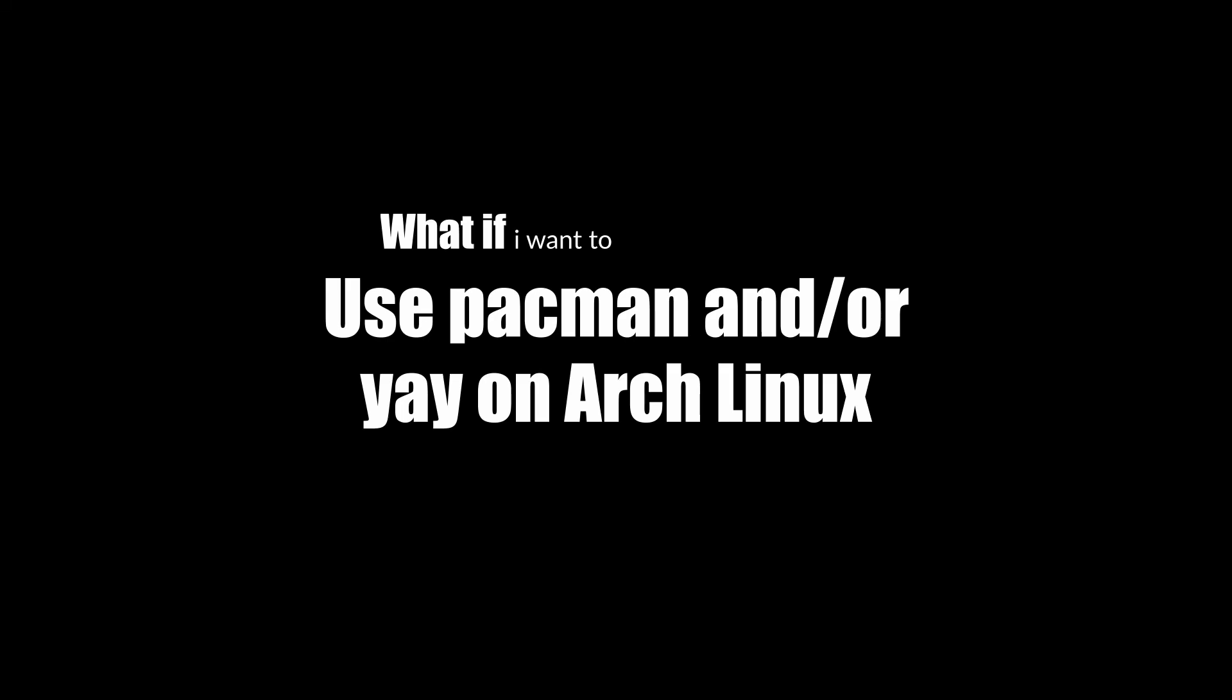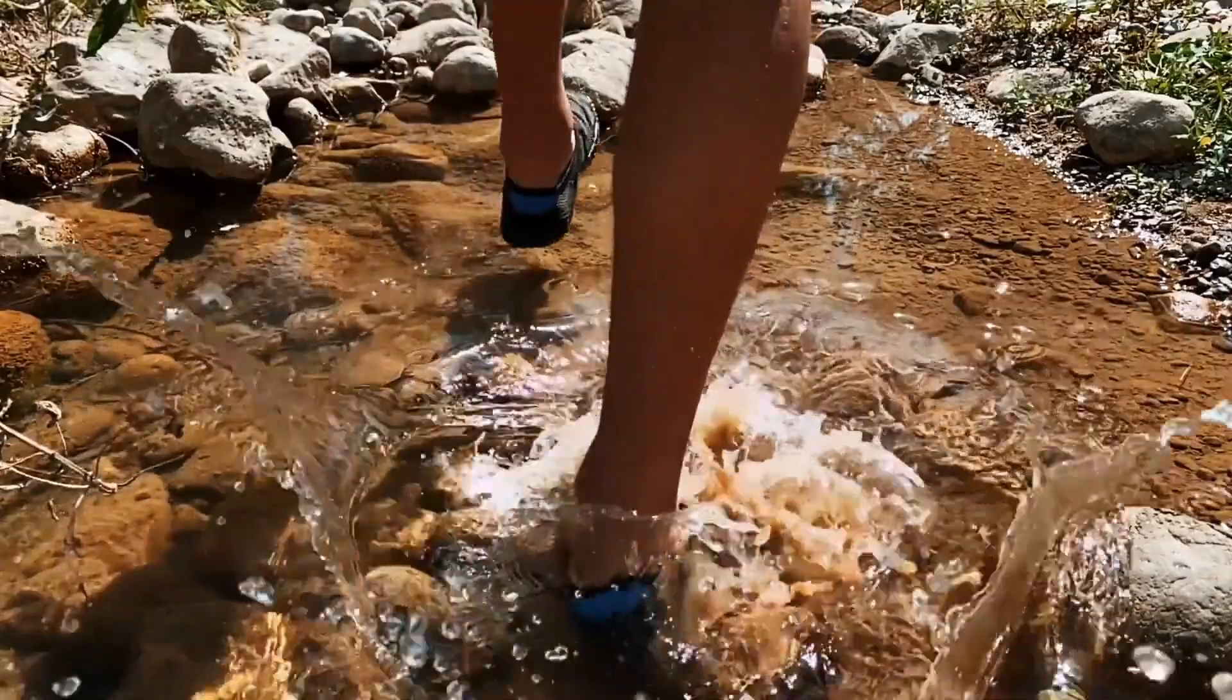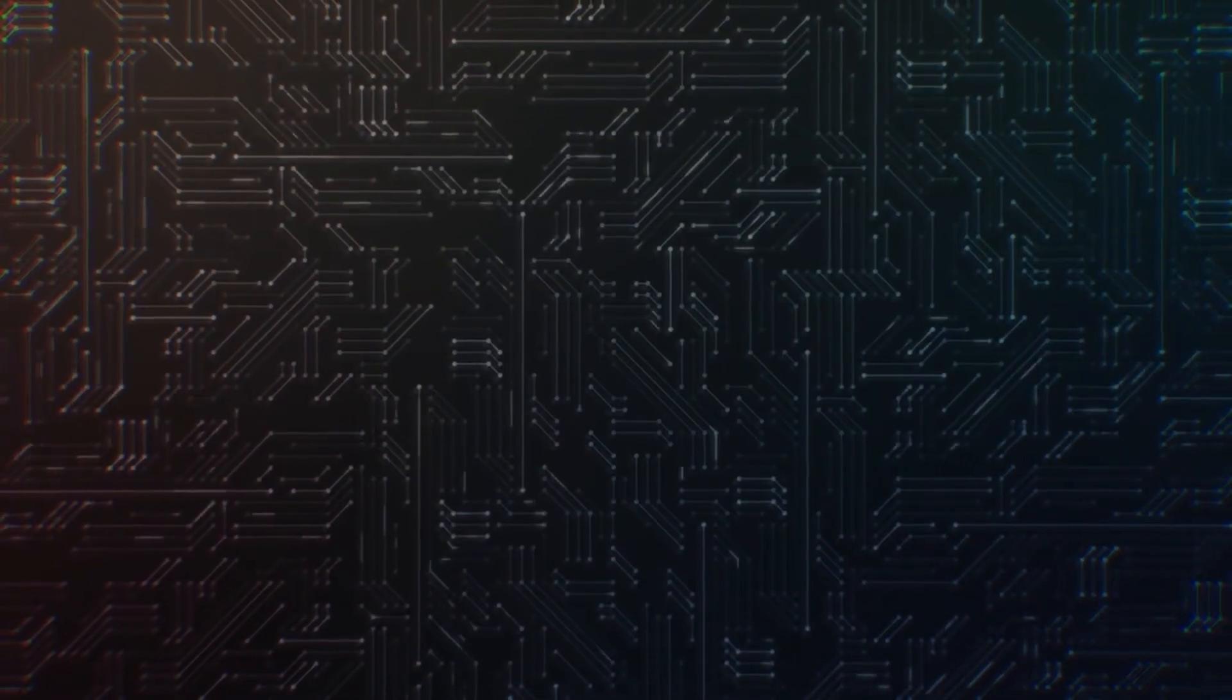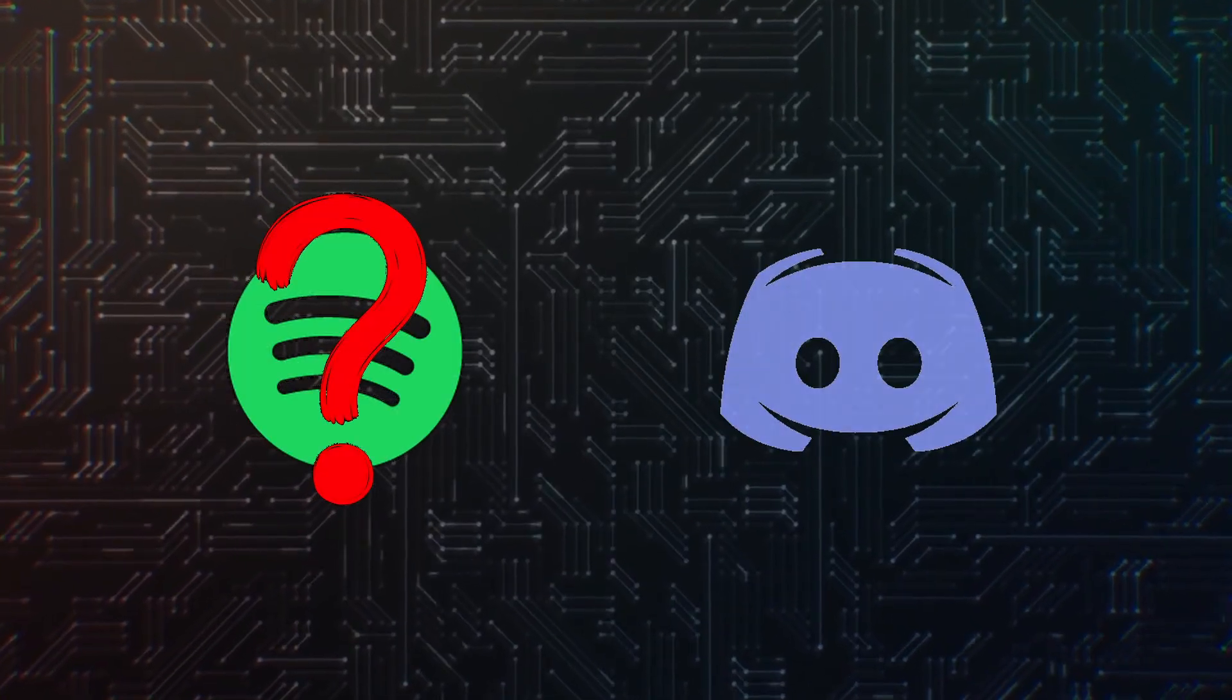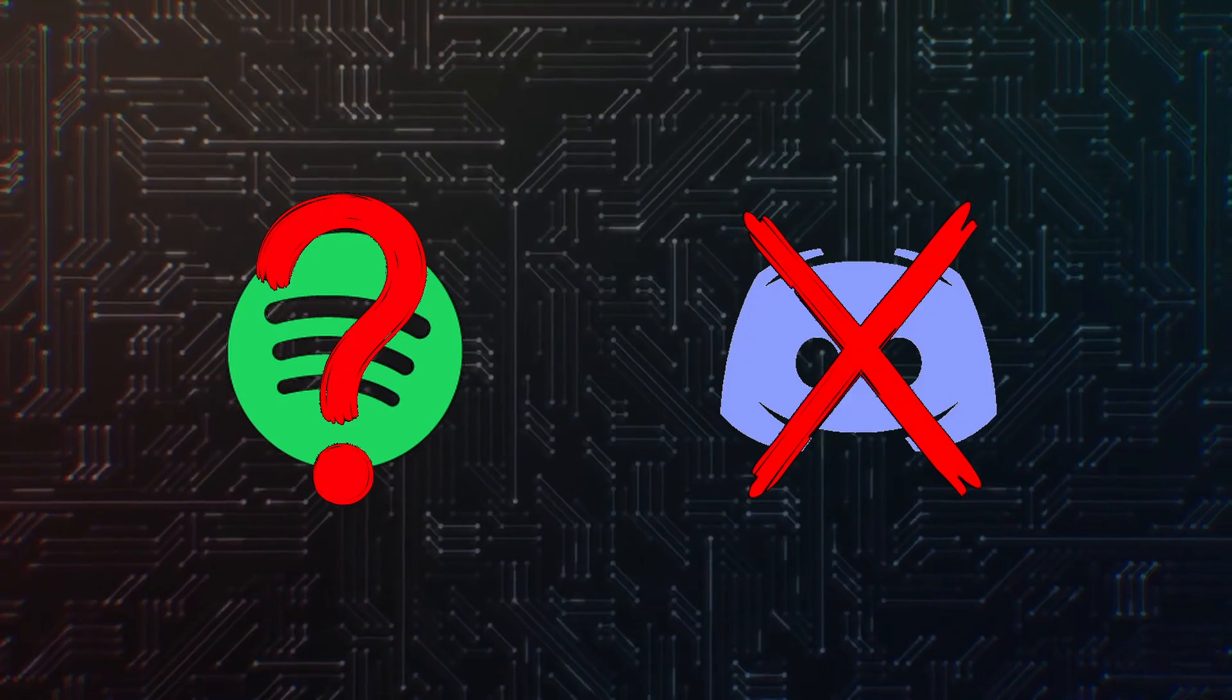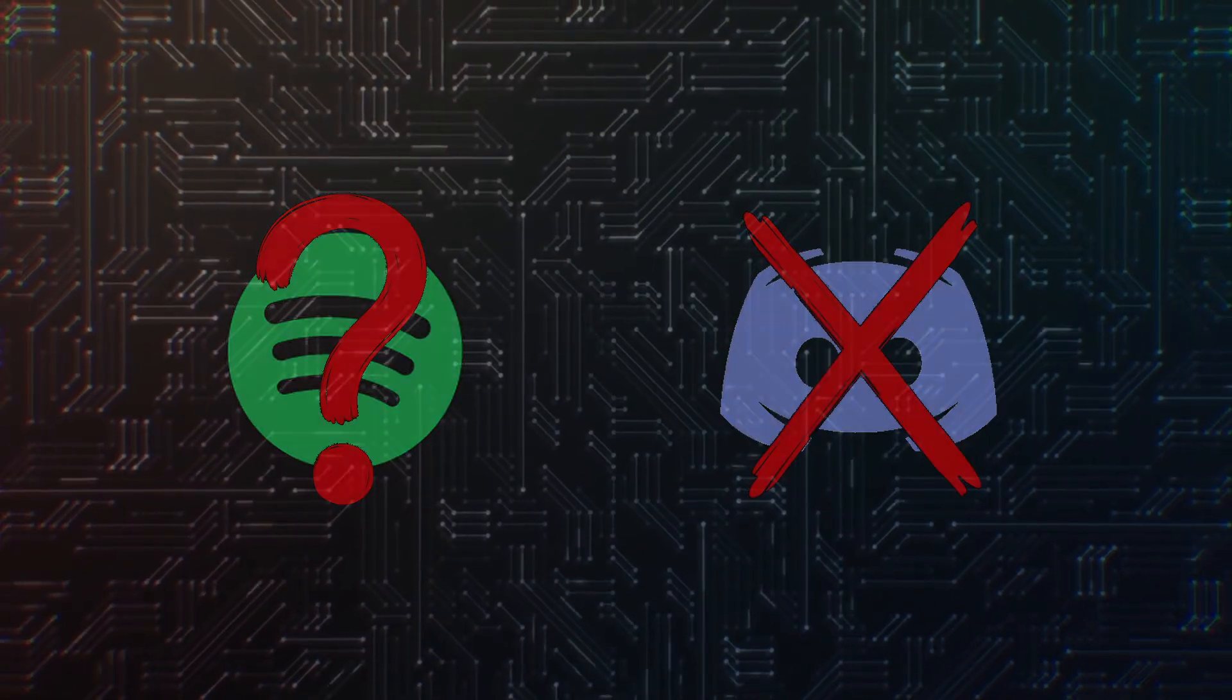So you've just installed Arch Linux, that's a big step and the first step into the Linux world. But now you look at your system and it's pretty empty, you can't listen to any of your Spotify playlists, you have no Discord to chat with your friends and no apps you'd expect on a daily driver. So how do you go about installing software on Arch?